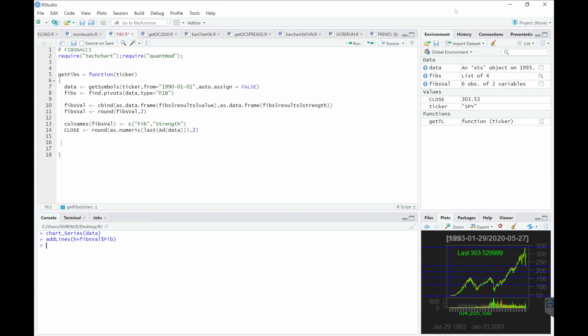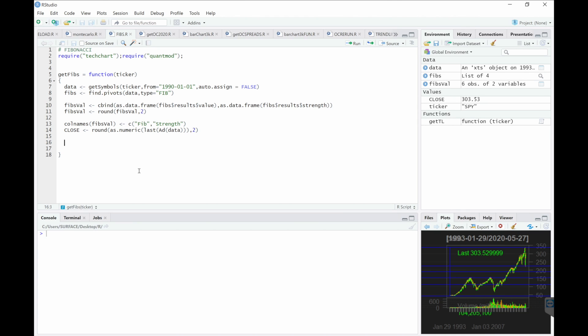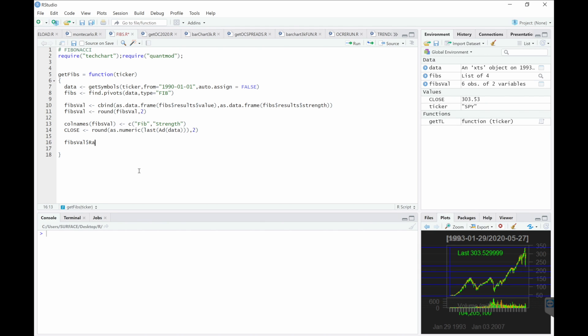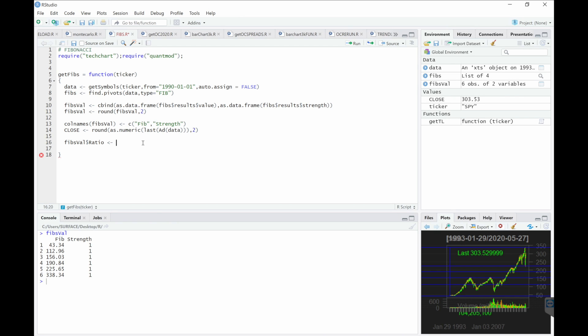So close this out. So again, this is our max. This is our min. So we'll add the ratios here. So the first one is 0. Next is the 0.236.